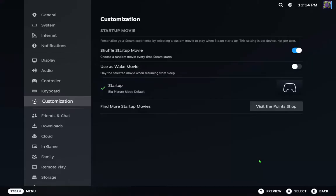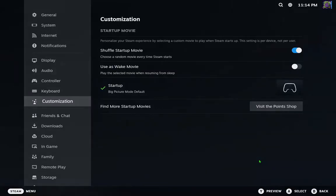And that's it guys - how to change your theme and how to set Big Picture on Steam fast and easy. I'll see you in the next video. Bye guys!